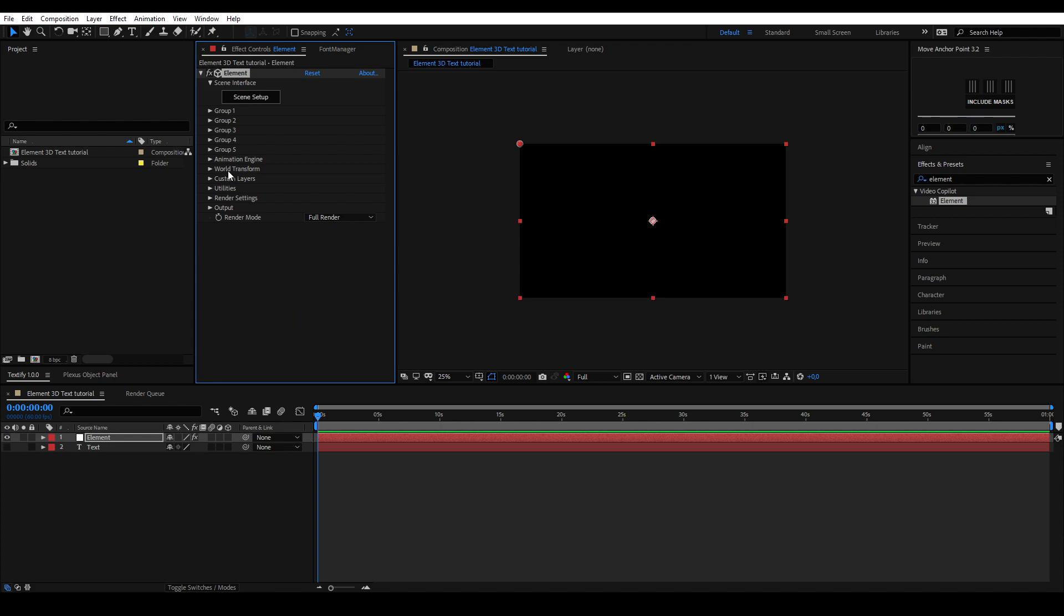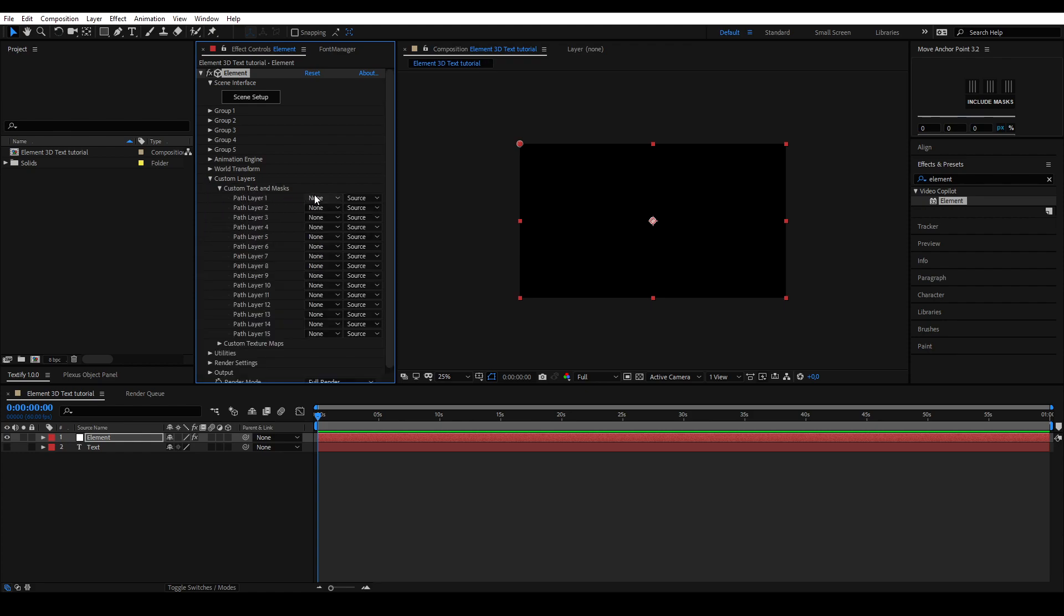Go to custom text and masks under the custom layer option. Under path 1, select your text layer.